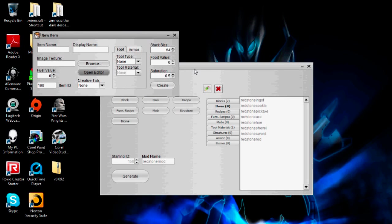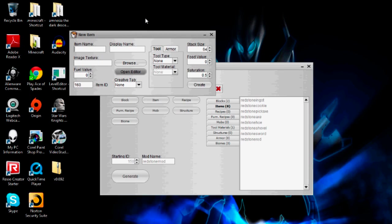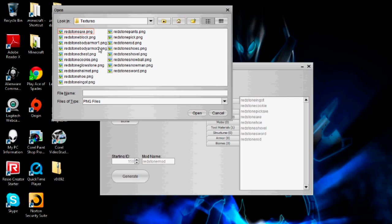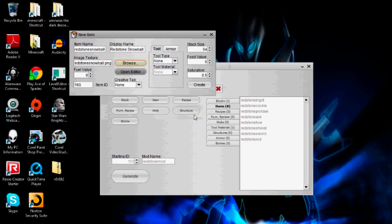The next item I'm going to make is the redstone snowball. This will come with an explanation in the mobs tutorial, because when I add mobs, my example mob is going to be a hostile redstone snowman who spawns in redstone biomes. He's going to drop redstone snowballs upon death, and they're not going to have any purpose, but I just want to show that. Since snowballs in the actual game only stack to 16, I'm just going to do that here to show you the different stack sizes.